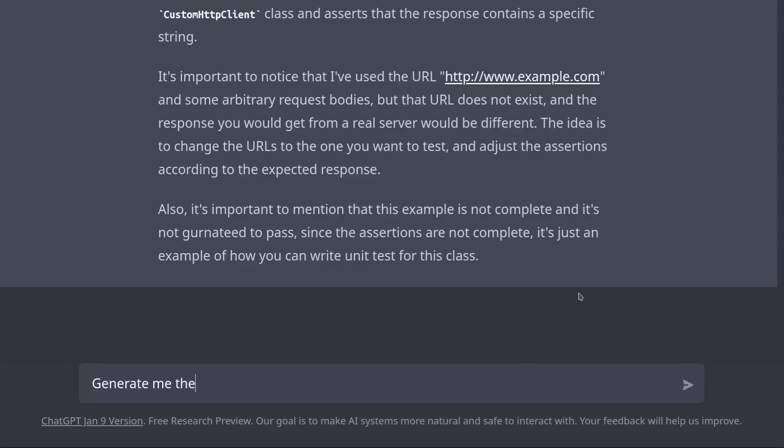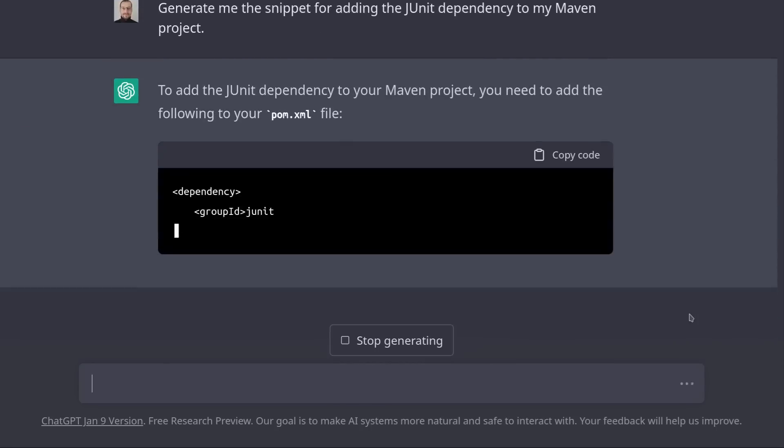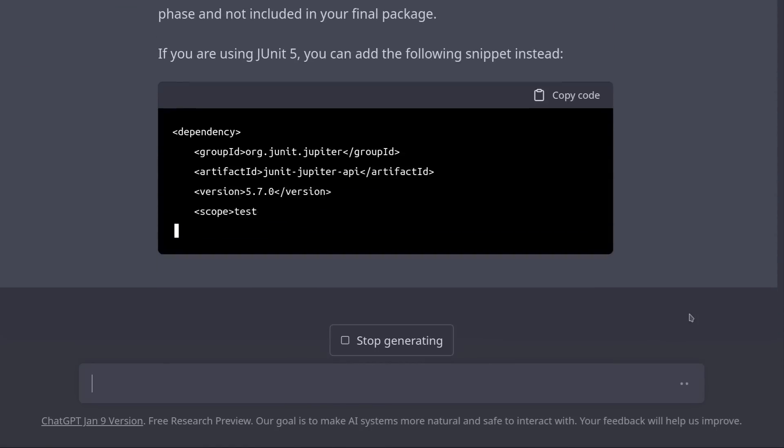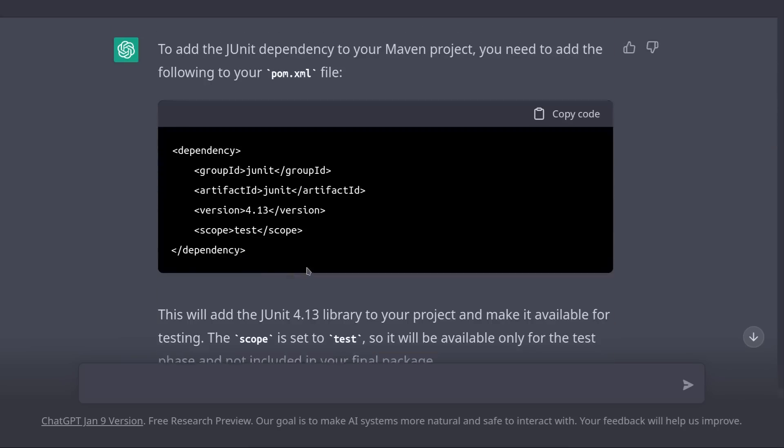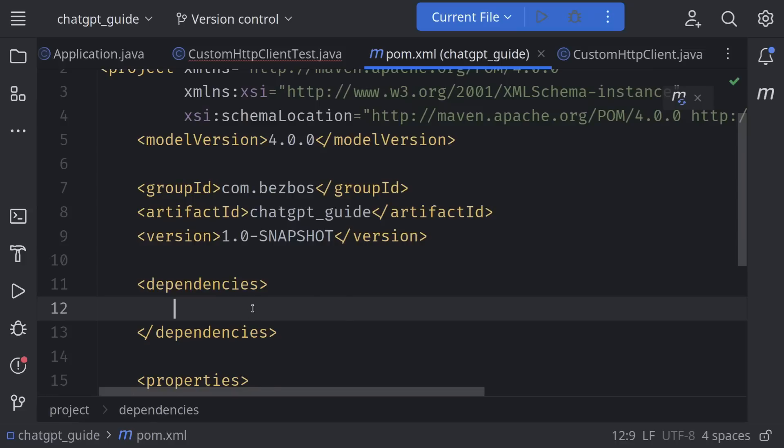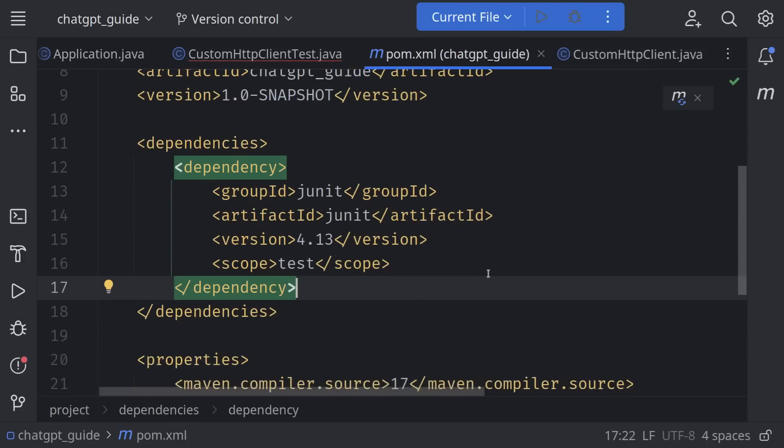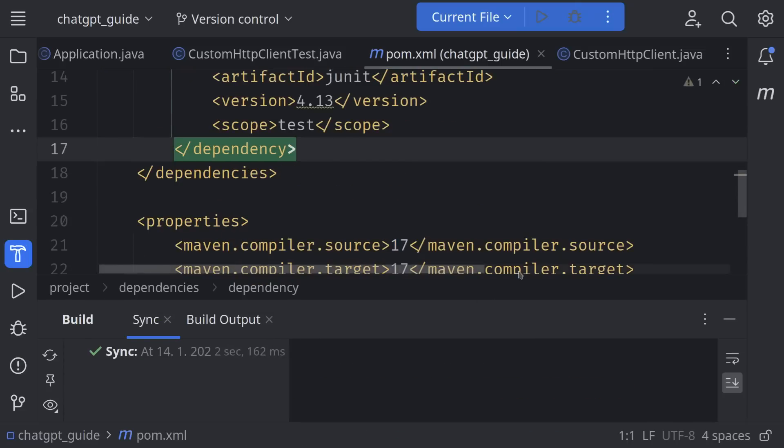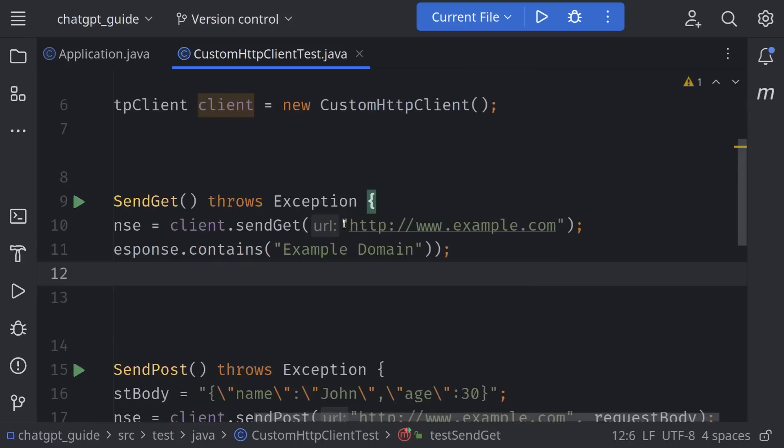Generate me the snippet for adding the JUnit dependency to my Maven project. Nice. So I'm just going to add this to my pom.xml file and refresh Maven. And there we go. That fixed the issue.